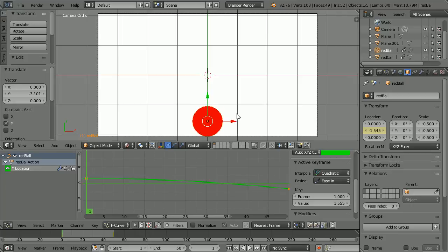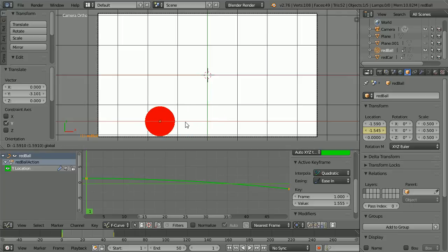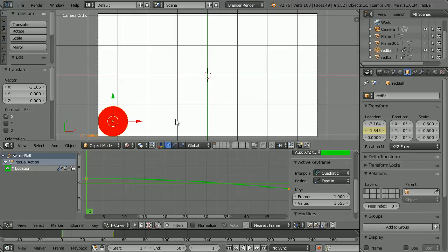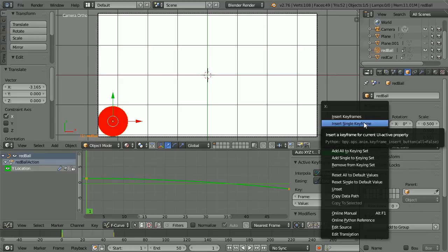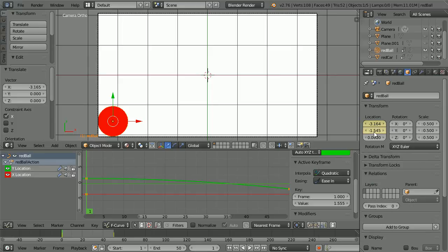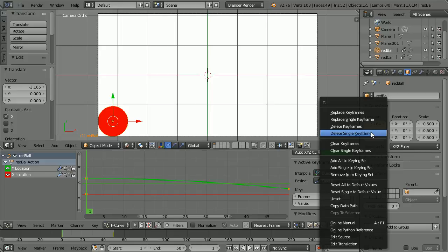I move the ball across using the tip of the red arrow. Insert keyframe, right click on the X location, insert single keyframe. Right click on the Y location, replace single keyframe.